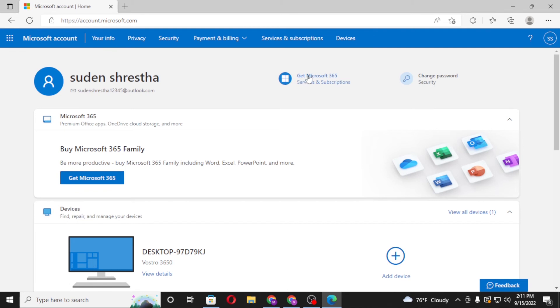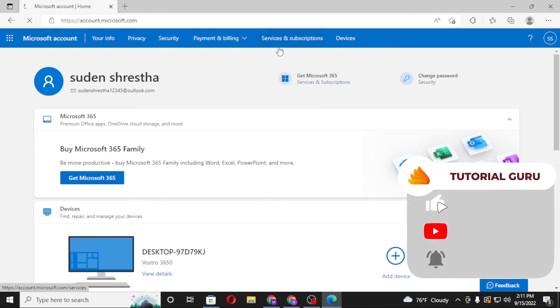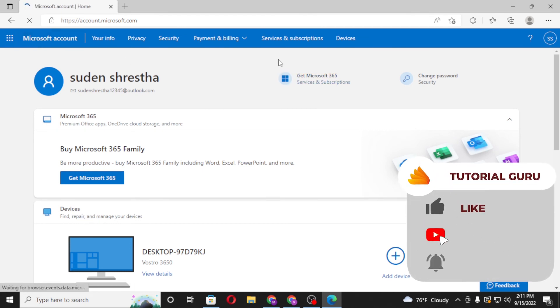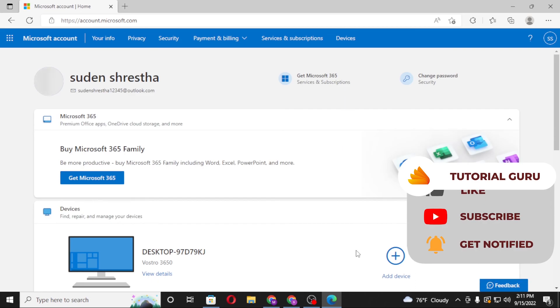And that's how you redeem your gift cards and codes on your Microsoft account. If you have any questions or confusion regarding this topic, don't hesitate to comment in the comment section below. Don't forget to like, subscribe, and hit that bell icon for more videos. Thank you for watching, guys. Peace.